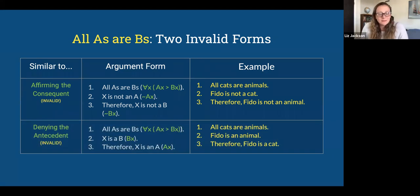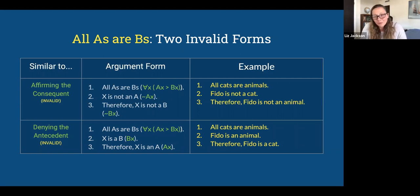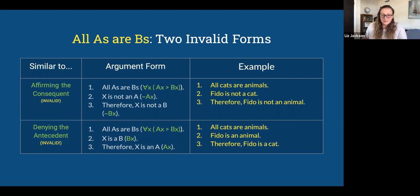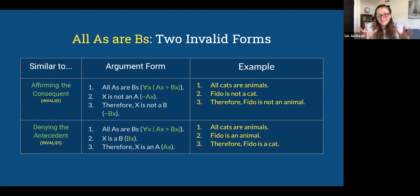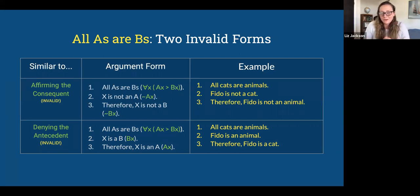Similar to denying the antecedent (invalid): all A's are B's; x is a B; therefore x is an A. All cats are animals, Fido is an animal — but Fido could be a dog, so there's no reason to think Fido is a cat. Hopefully that's easier to grasp since it parallels the argument forms we just talked about.